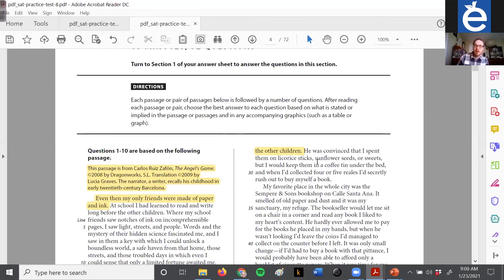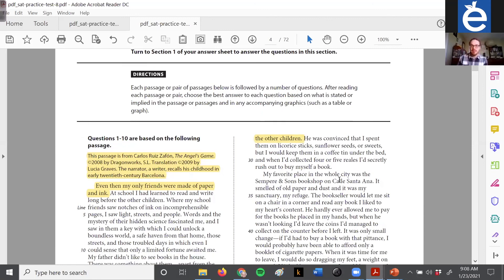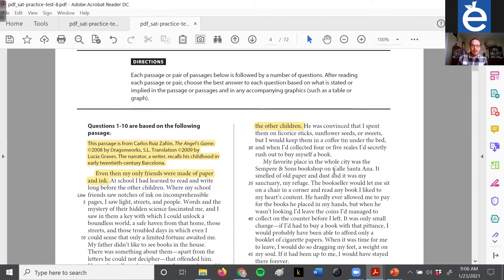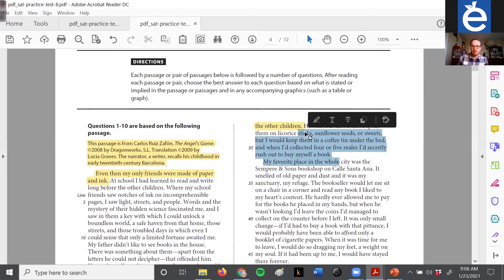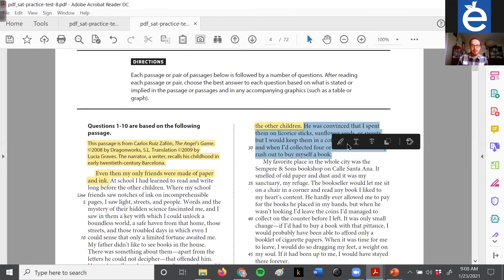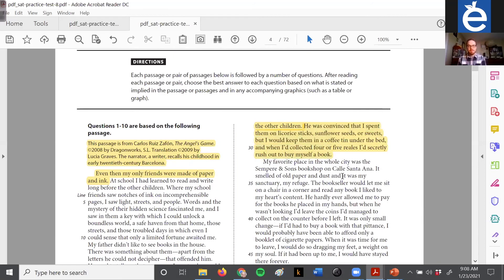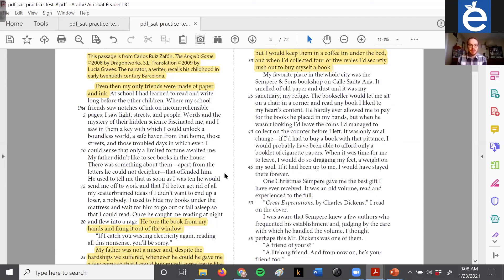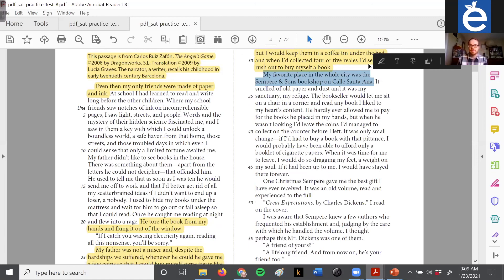'If I catch you wasting electricity again reading all this nonsense you'll be sorry.' Who's saying that? We have a clue in the next paragraph: 'My father was not a miser and despite the hardships we suffered, whenever he could, he gave me a few coins so I could buy myself some treats like the other children.' He was convinced I spent them on licorice sticks, sunflower seeds, or sweets — but I would keep them in a coffee tin under the bed, and when I had collected four or five reales I'd secretly rush out to buy myself a book. We have a sense of the narrator's relationship with his father.